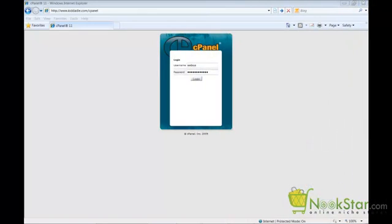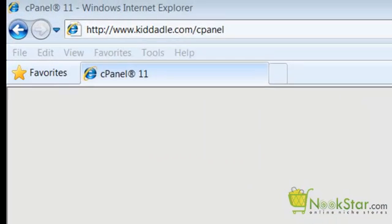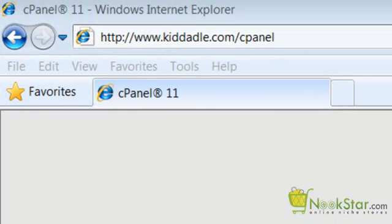With that being said, let's begin by logging into your HostGator cPanel and creating a new database for your niche store. We can get to cPanel by going to your new domain with a forward slash and the word cPanel at the end of the URL like this.